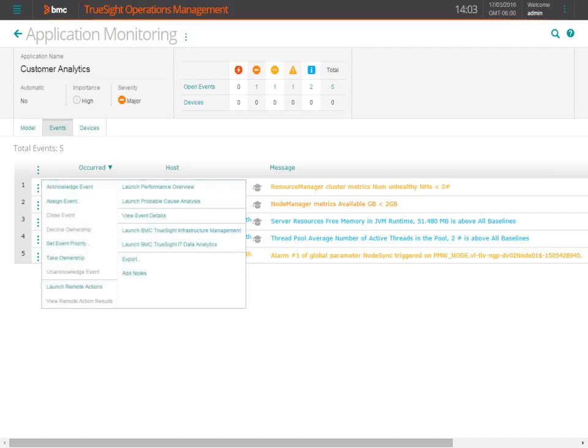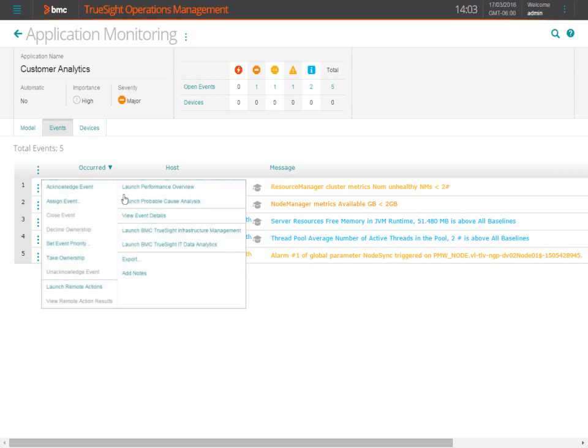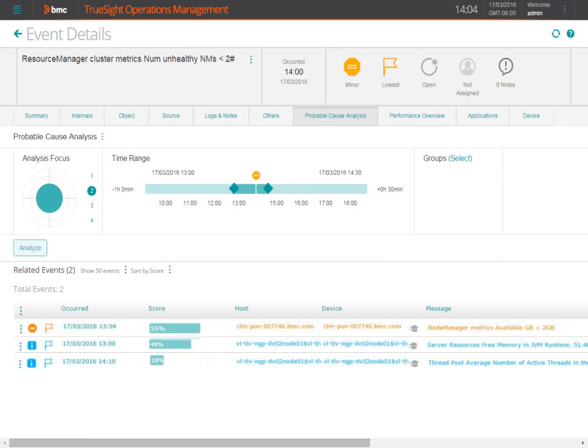With TruSight Operations Management, Otto can execute a probable cause analysis to begin the troubleshooting process. This will allow him to analyze all of the issues in the infrastructure that occur during the event. TruSight scores them to show the most likely source of the problem. In this case, the event that bubbles up to the top is the one that's related to the node manager server.